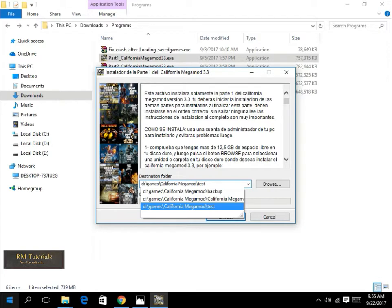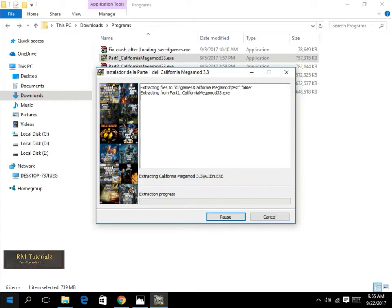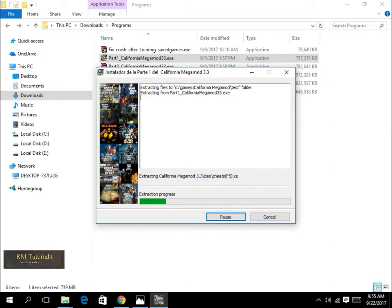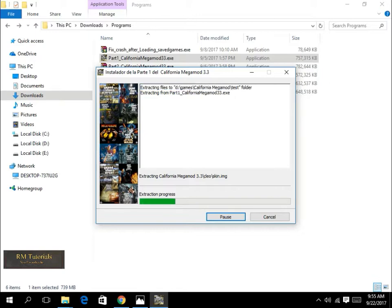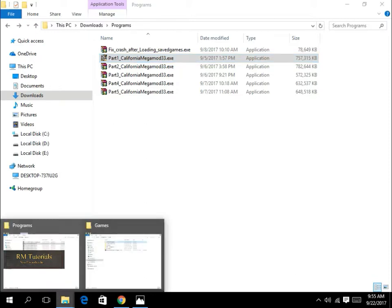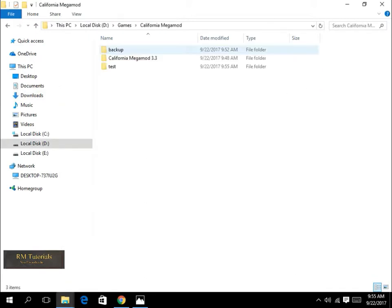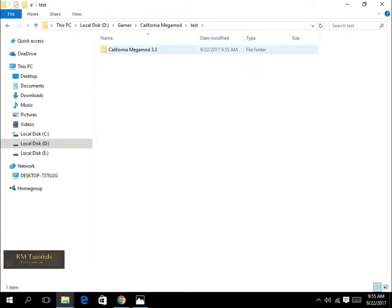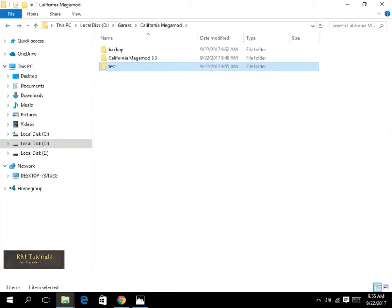I will select a test folder. Now you can see what I did in California Mega Mode. I selected test and then folder. This is totally up to you, whatever directory you want. I just created this directory to show you. What happens when I install this is it creates another directory called California Mega Mode 3.3.